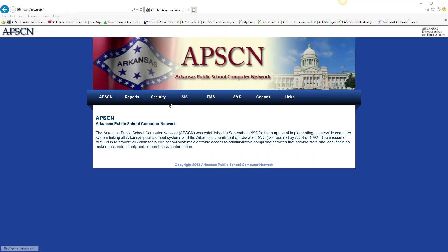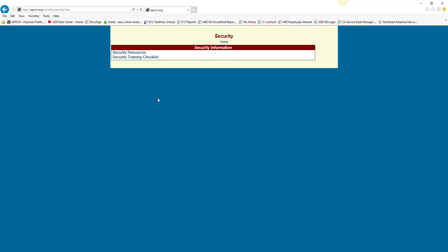Click on the word security. Once there, click on security resources.